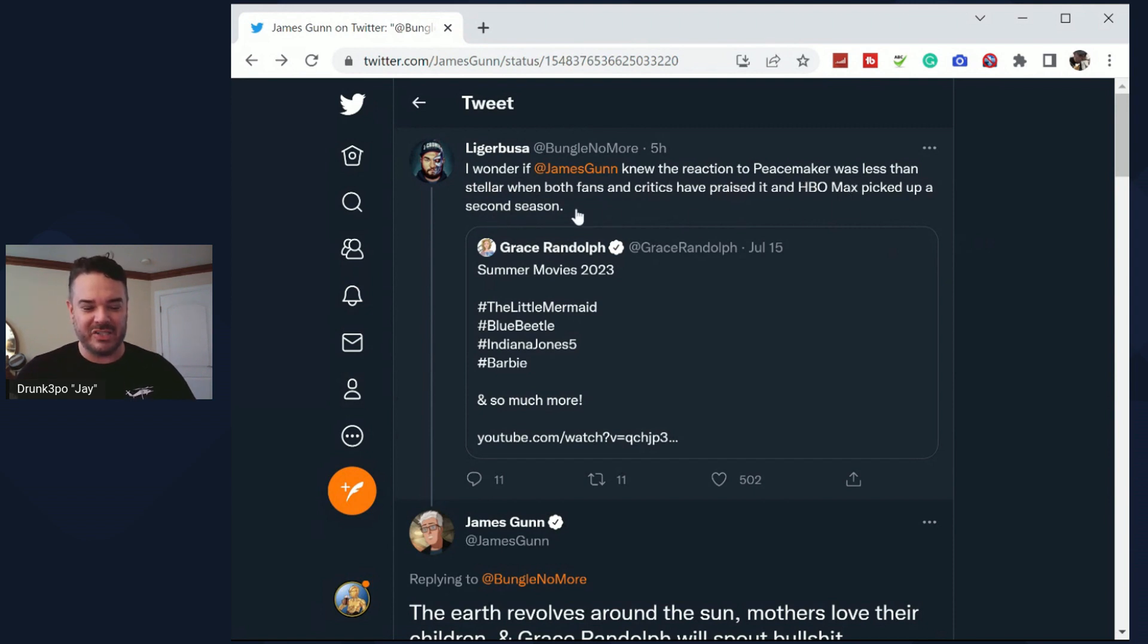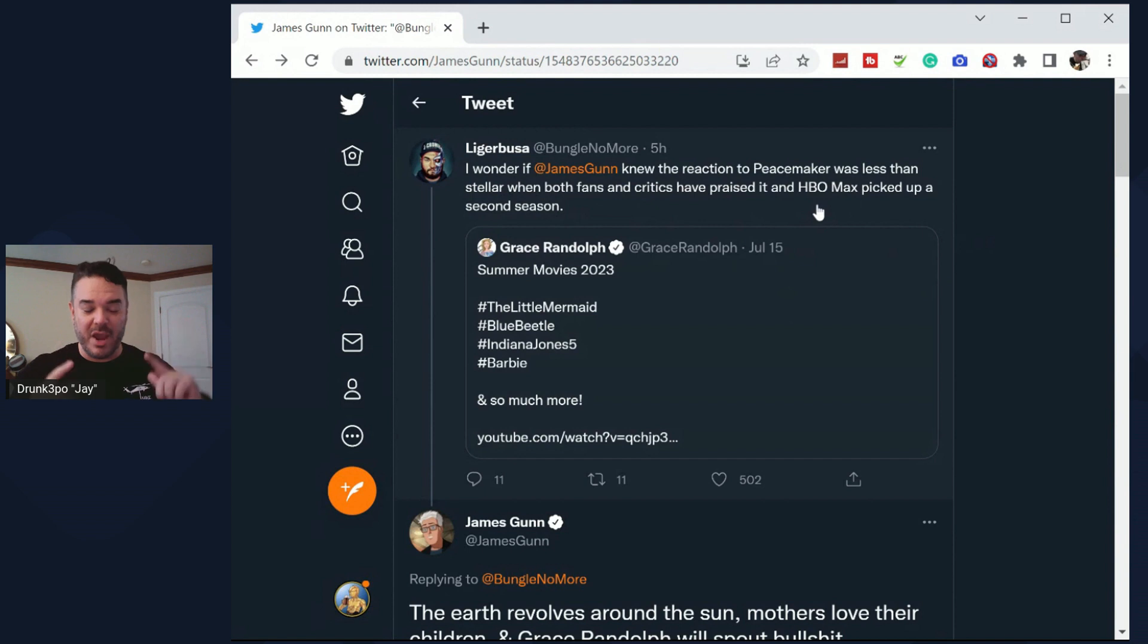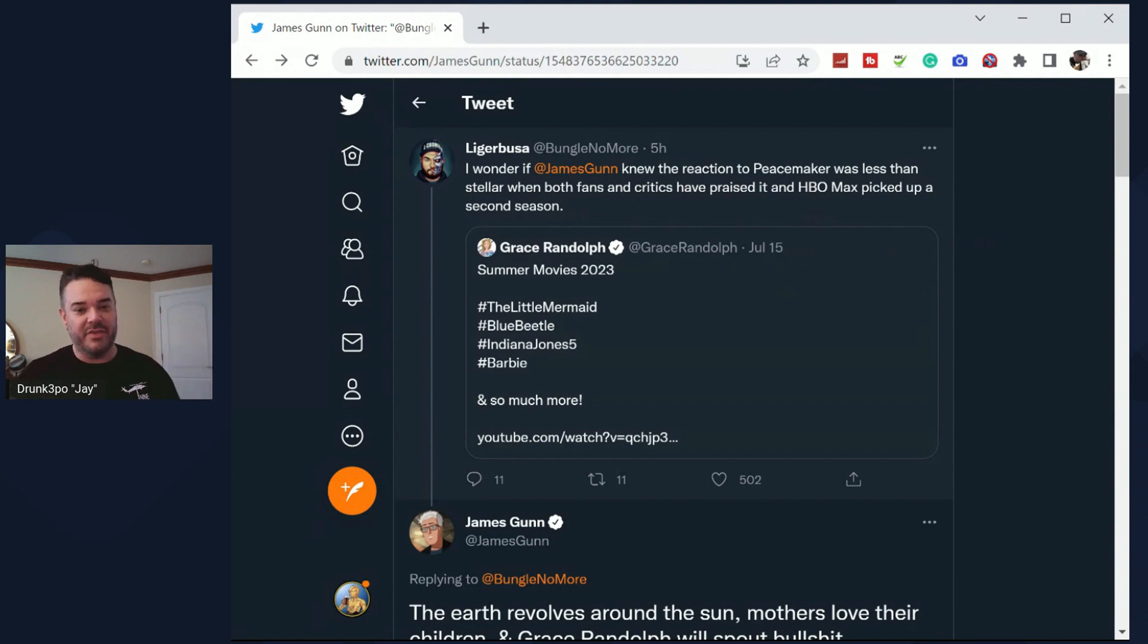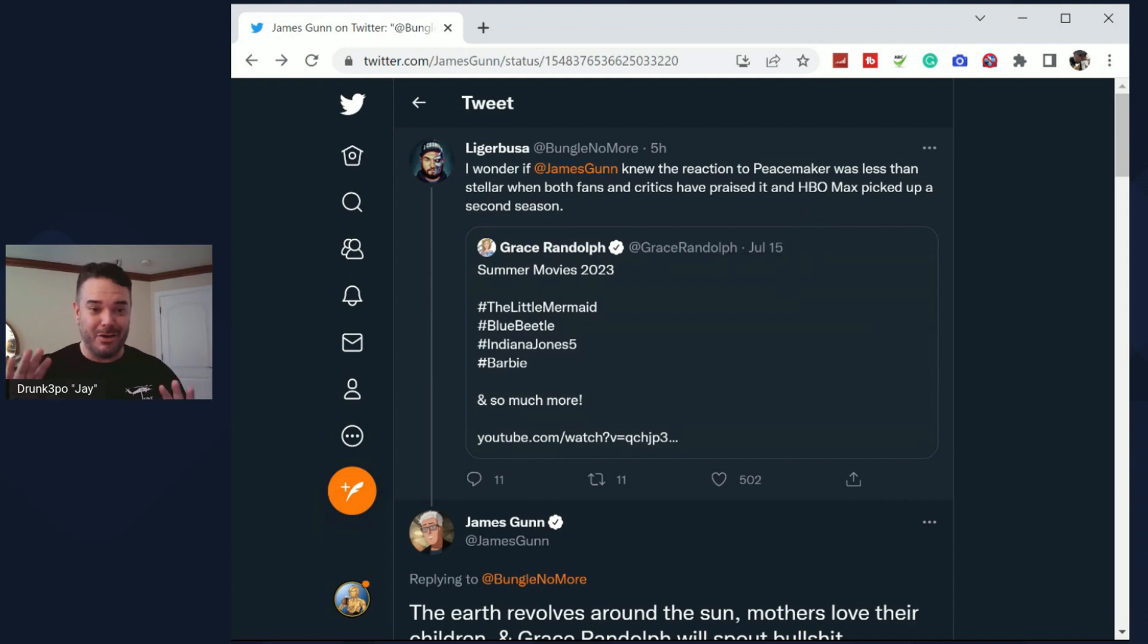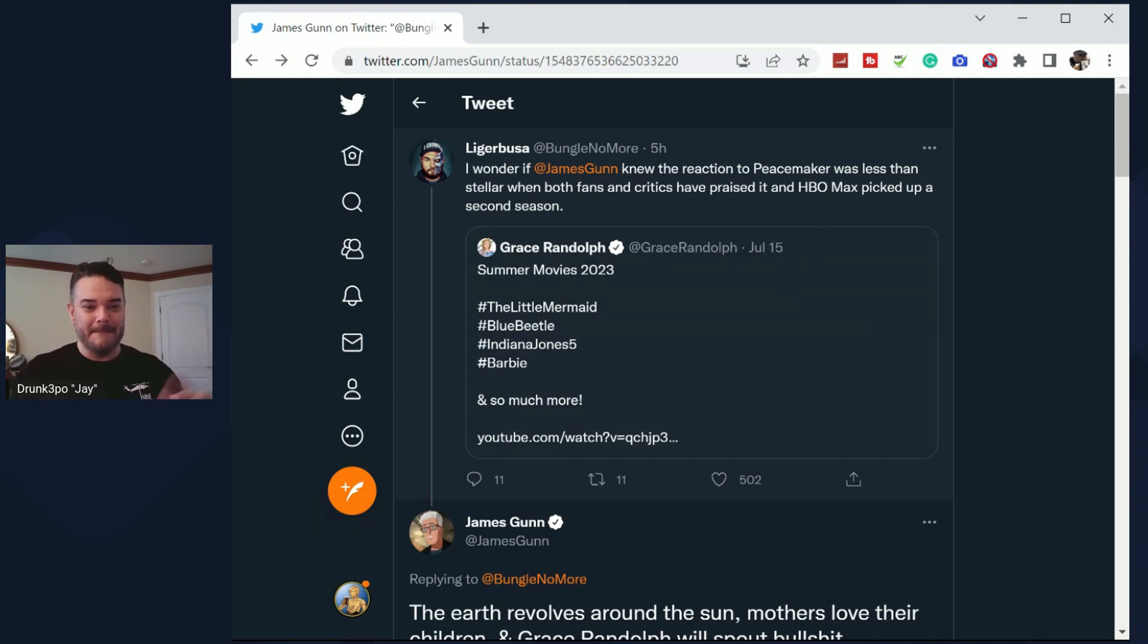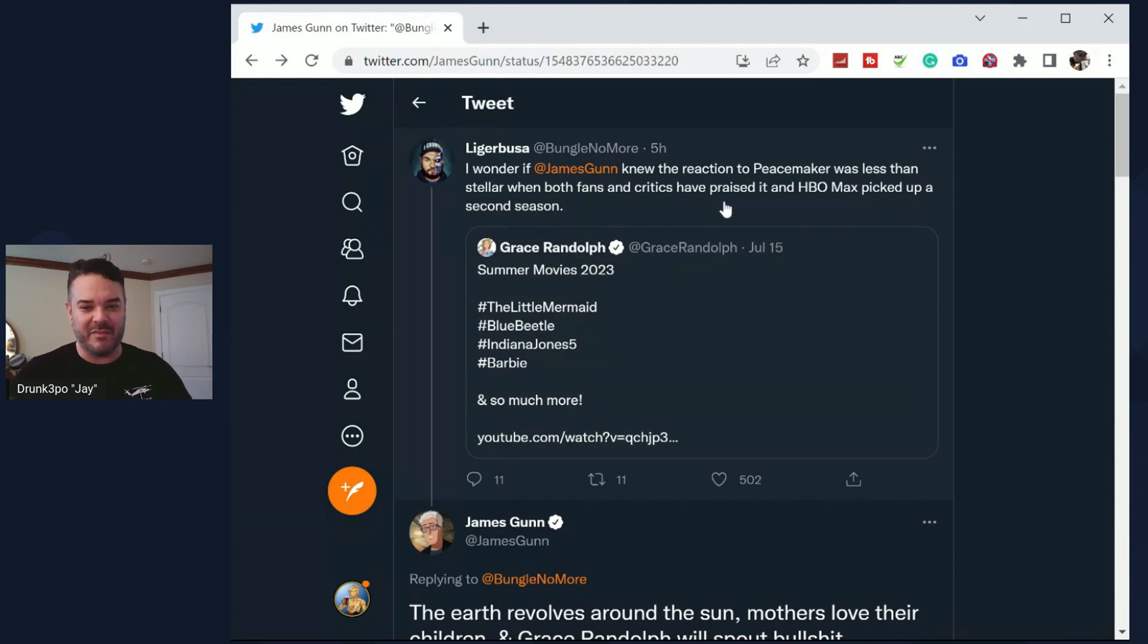Now that is what Grace Randolph said in her video that she just tweeted here. She said that in a video she talked about, well you know, Peacemaker was less than stellar. But this guy goes on to say, well fans and critics have praised it and HBO Max picked it up for a second season.